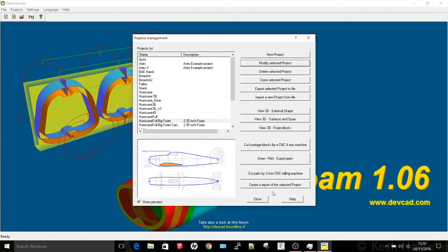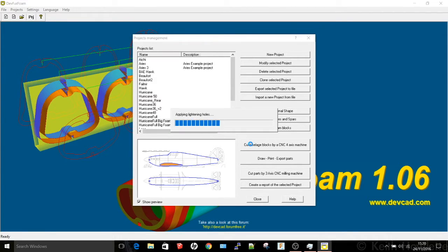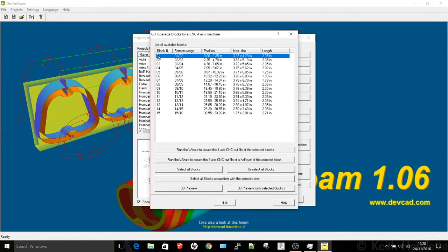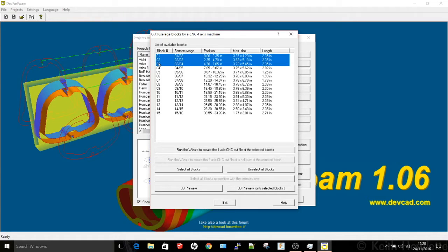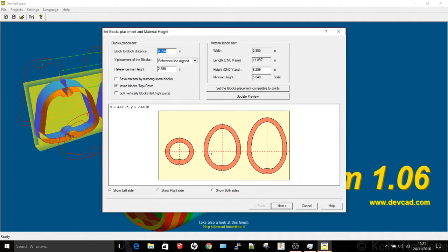So now once we've got that then we can go into cutting a few large blocks. Well not actually cutting them, we're generating the code which we then send to the CNC machine. Now you won't be able to cut them all at once because there's just too many of them unless you've got a really big machine. I normally manage to get about two to three. So here I'm just selecting the first three and then we're on the wizard to generate the G-code. These are the first three we're going to create.